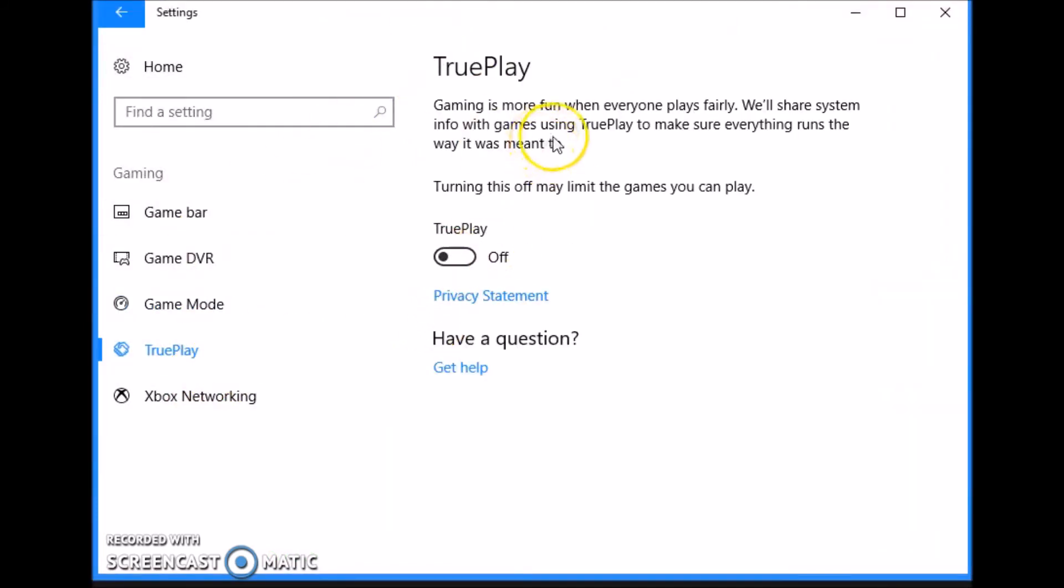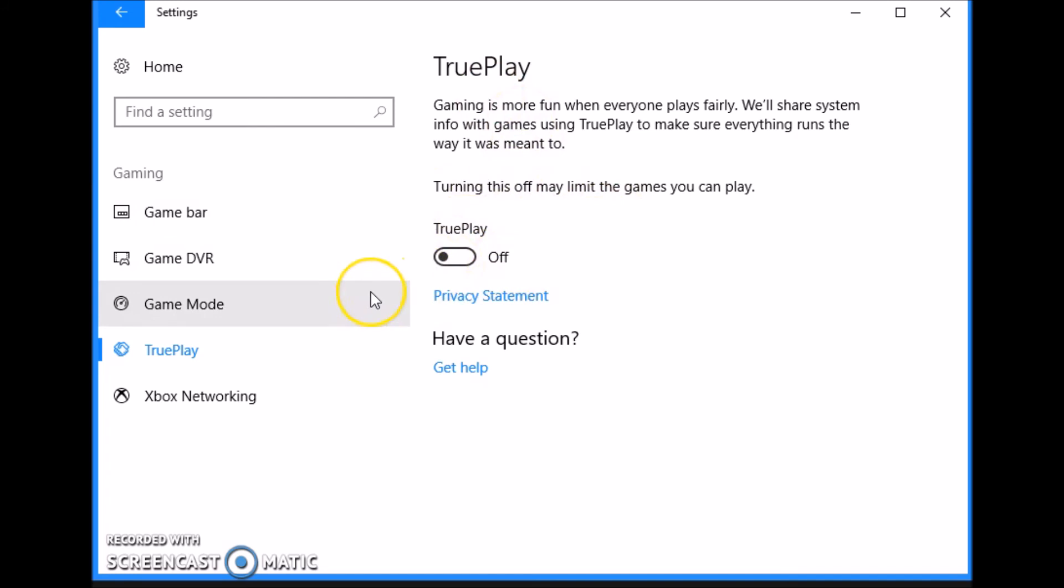True Play, have this off. If you have True Play On, gaming is more fun when everyone plays fairly. We'll share system info with games using True Play to make sure everything runs the way it's meant to. This is basically the anti-cheat system and it sends feedback so that the people making the games can help pick out who's cheating and pick out who's not cheating, just by basically sending them data to collect to understand who's playing normally and then who's not.